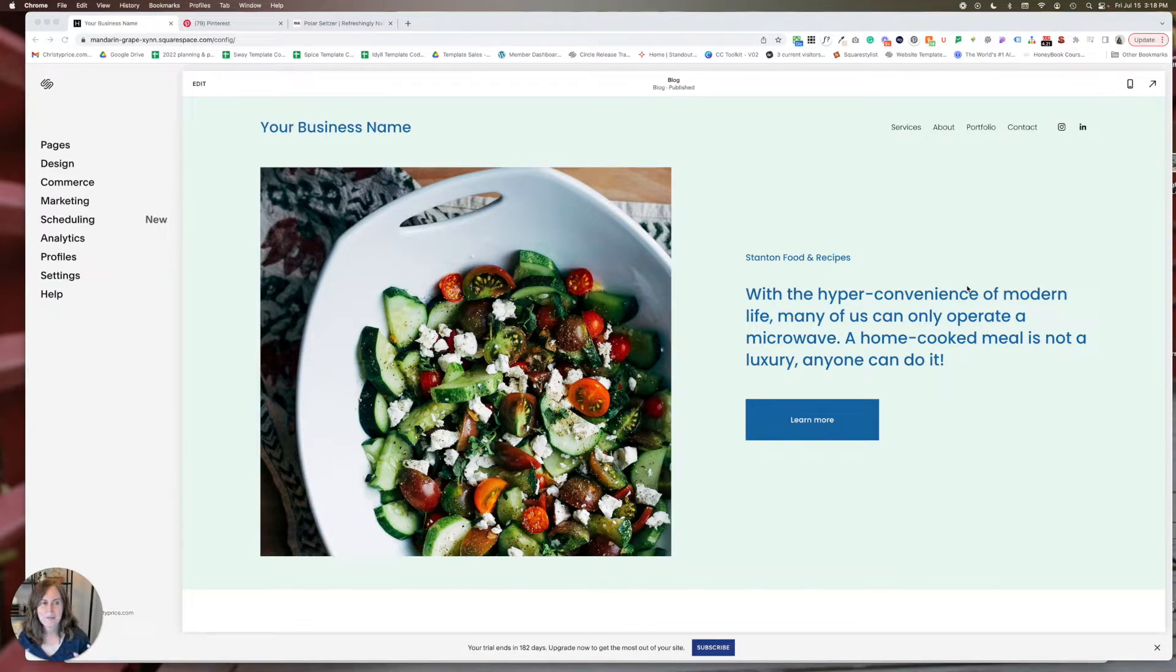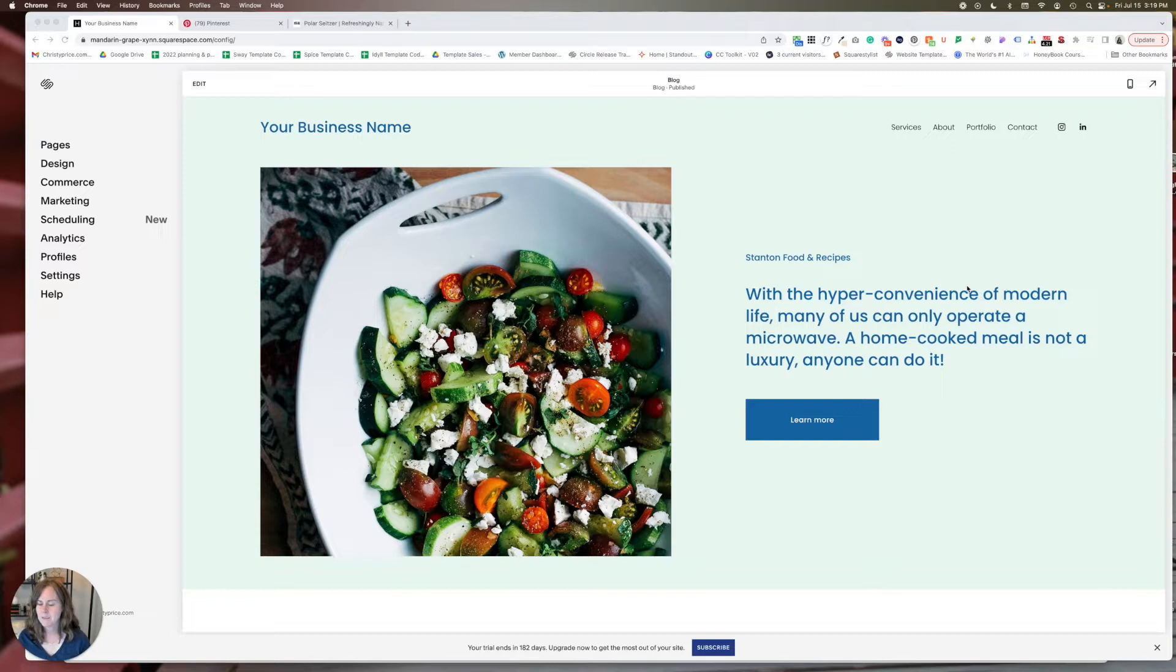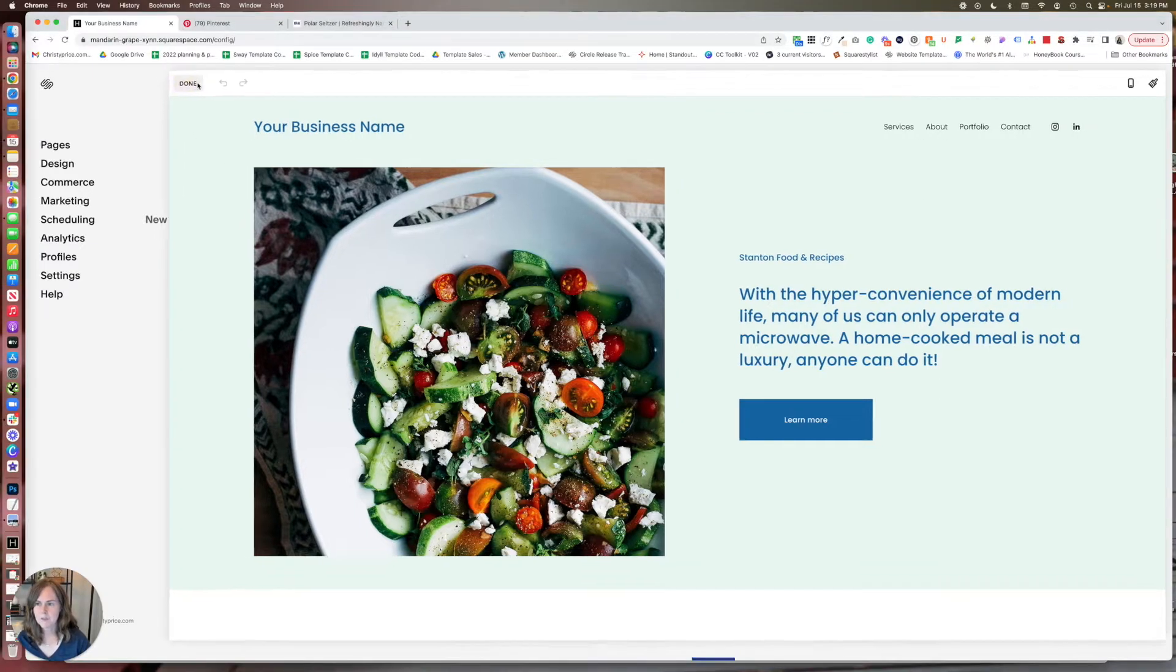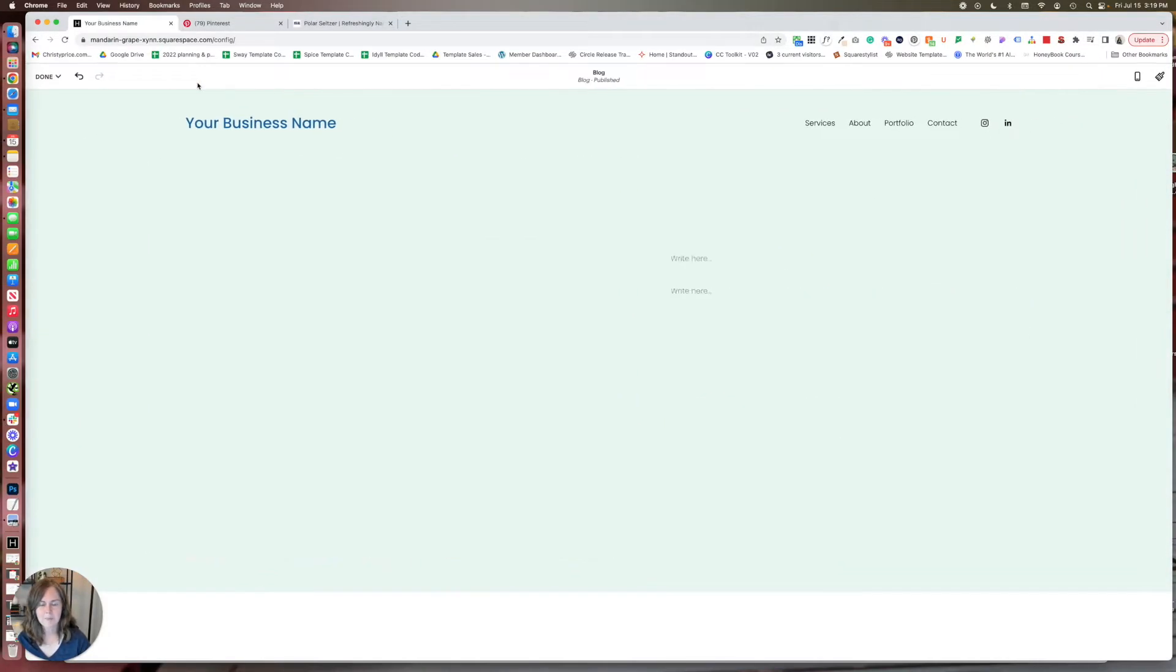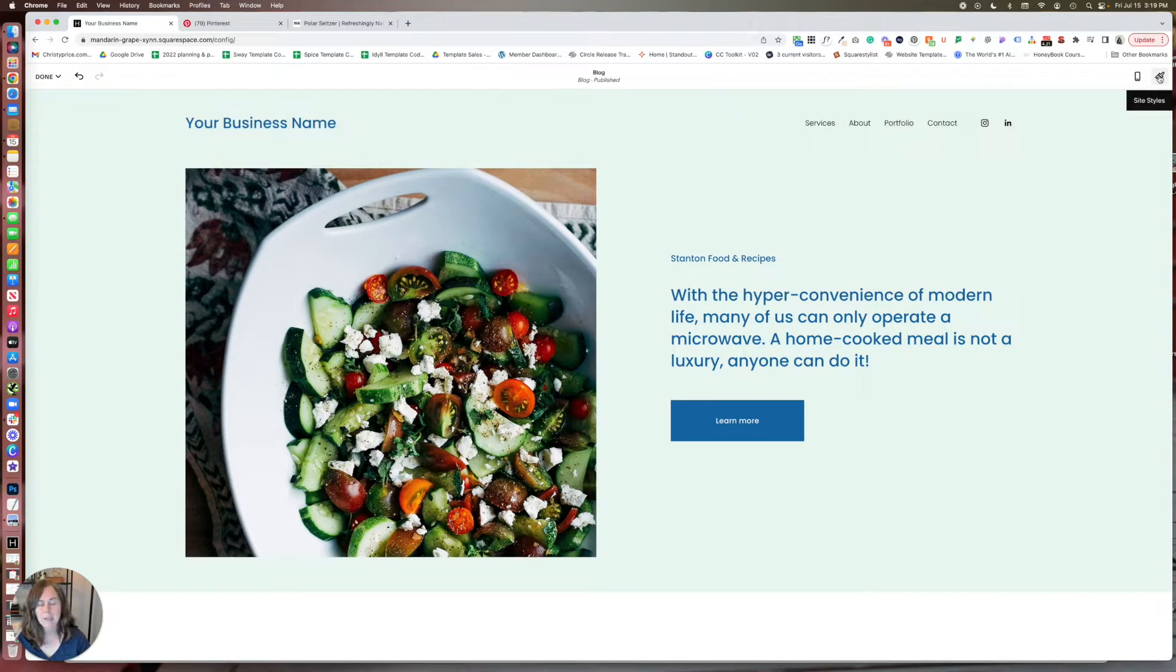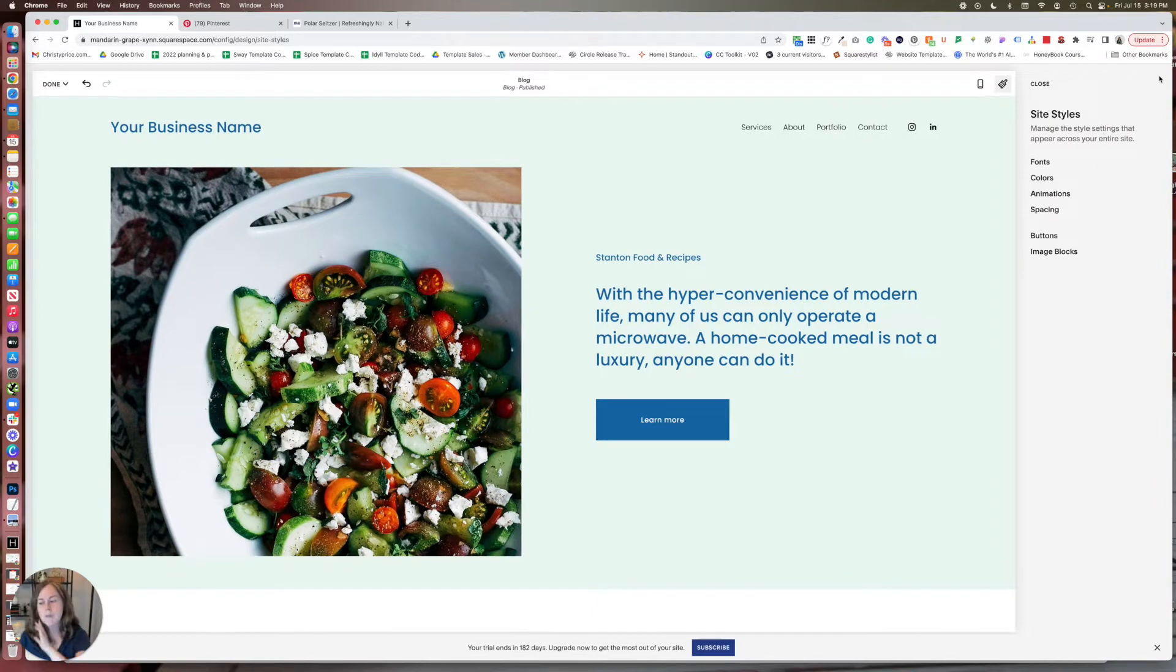So let me show you first where all the font choices live and then we can make some changes, and then I'll show you where I like to go for inspiration and one of the tools I use. So let's go ahead and edit any page of your website. Once you've done that, if you click this paintbrush that appeared in the upper right corner, it's going to bring you to site styles.